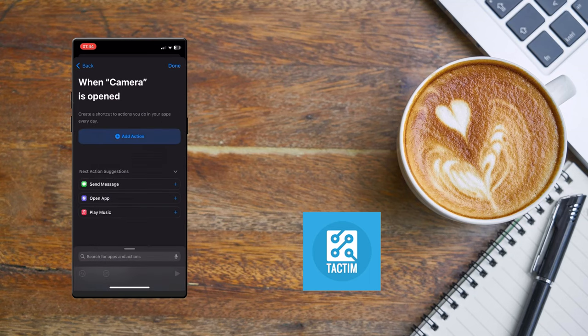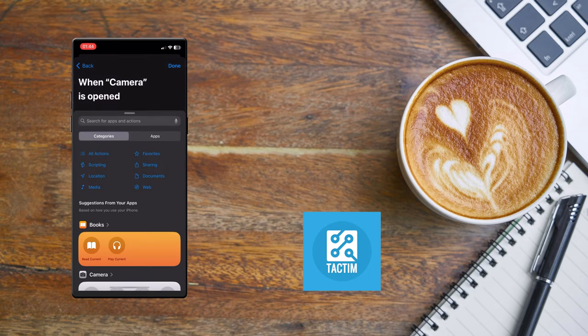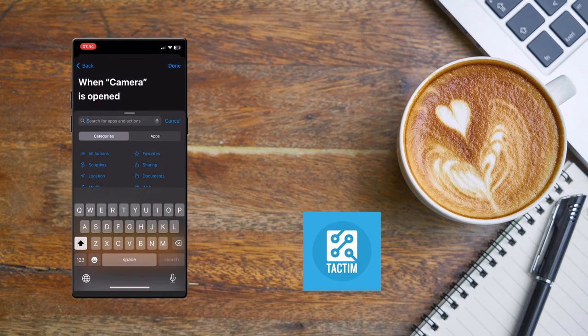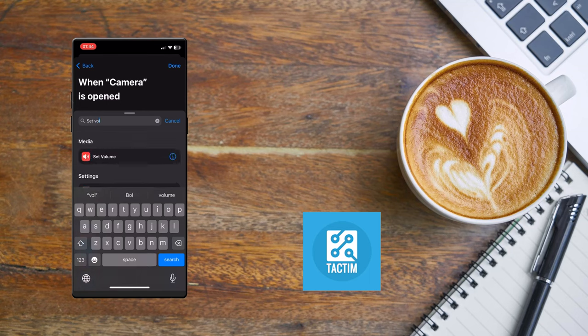Click on Add Action. Now just search here 'set volume'. Click on Set Volume.